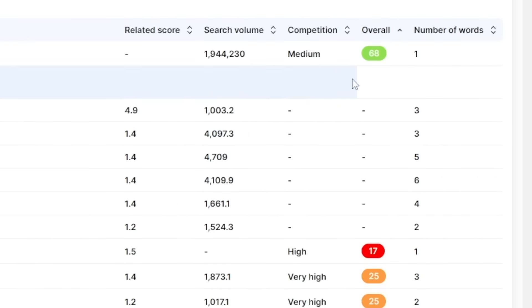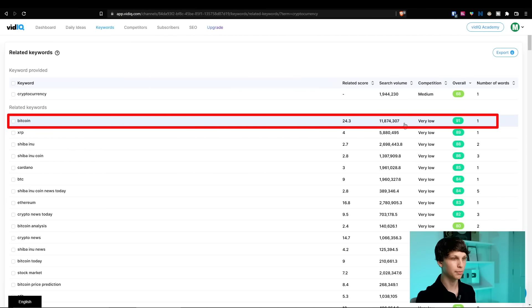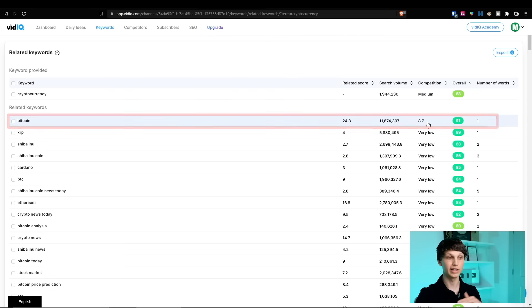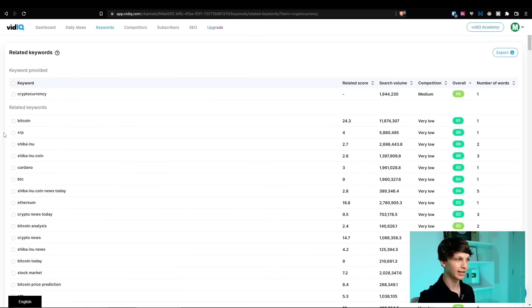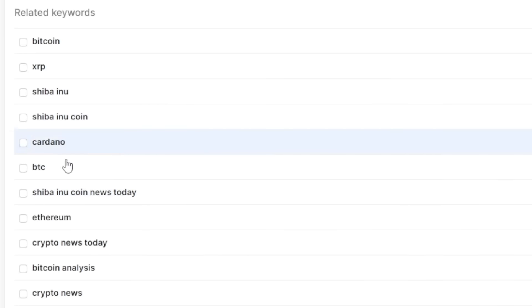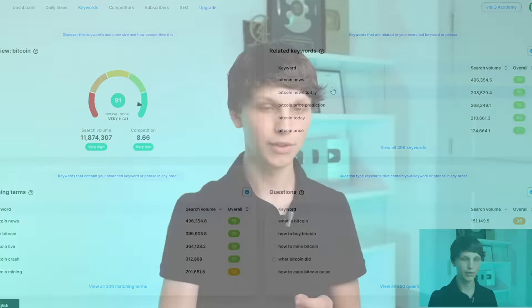For example, we can click overall score to sort by the highest overall score keywords to the lowest. The highest right here is Bitcoin with 11 million searches per month and a low amount of competition. Remember, this competition is relative to how much search this particular keyword is getting — it's getting so many searches that even though there's a ton of videos on Bitcoin, relative to that it's very low, so it's got a 91 overall score. Videos about Bitcoin would be a great idea, and all of these other coins right here could be great video ideas too. You can click on any of these to pull up even more related keywords and go down this infinite rabbit hole of getting unlimited video ideas.